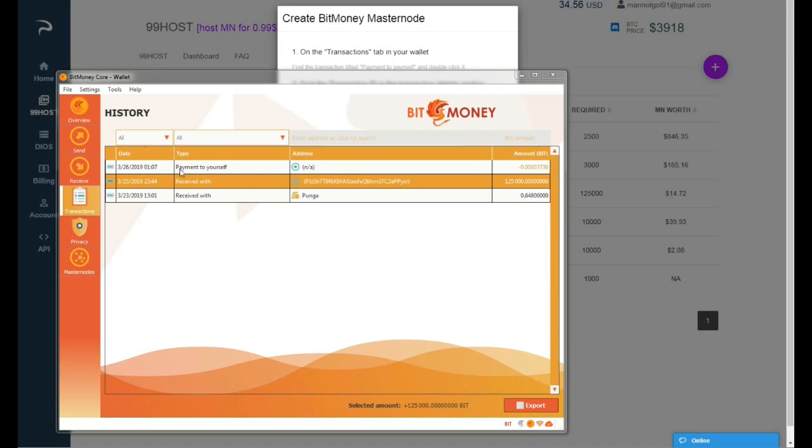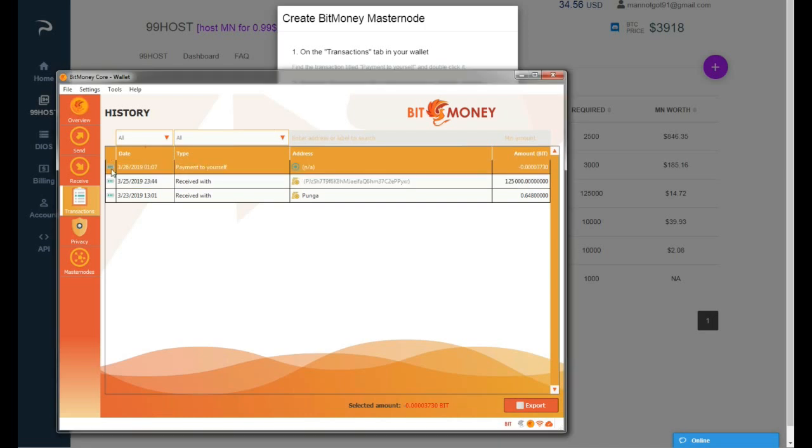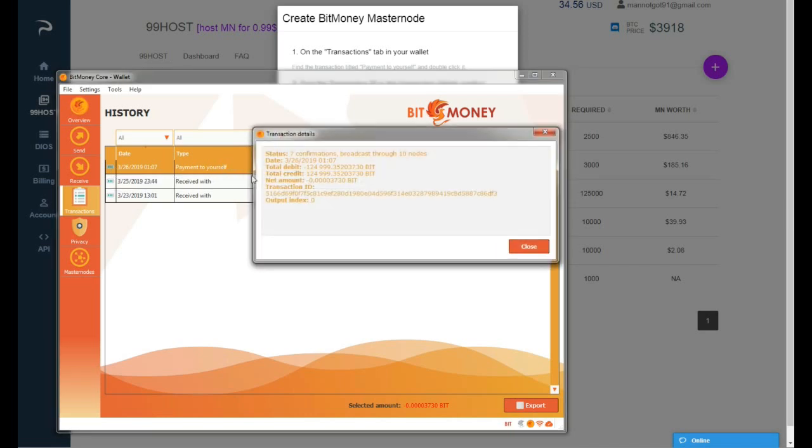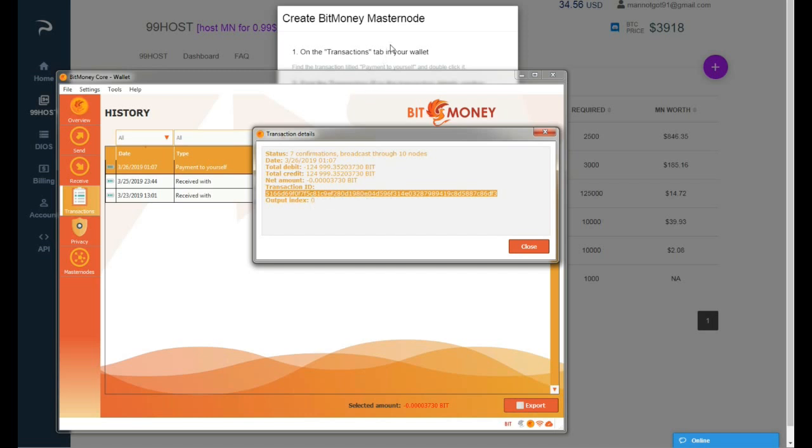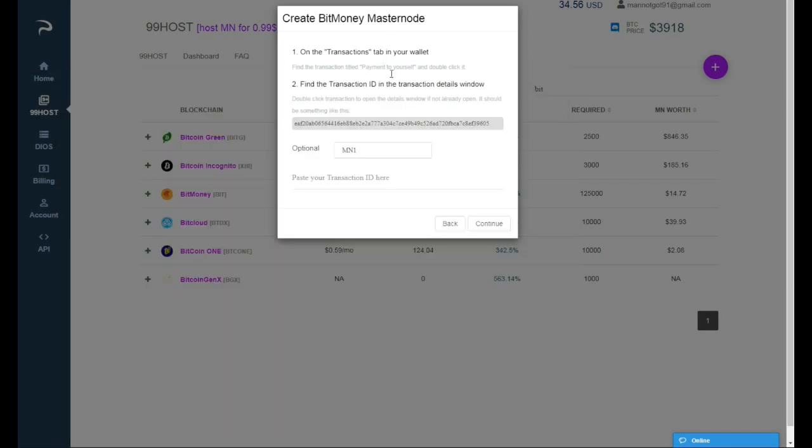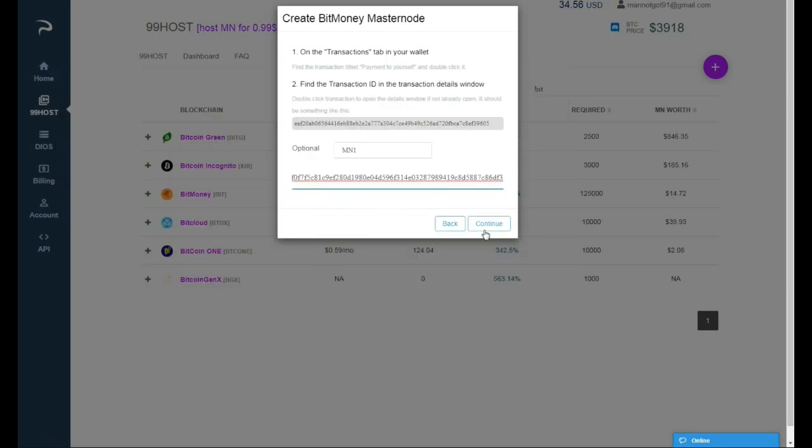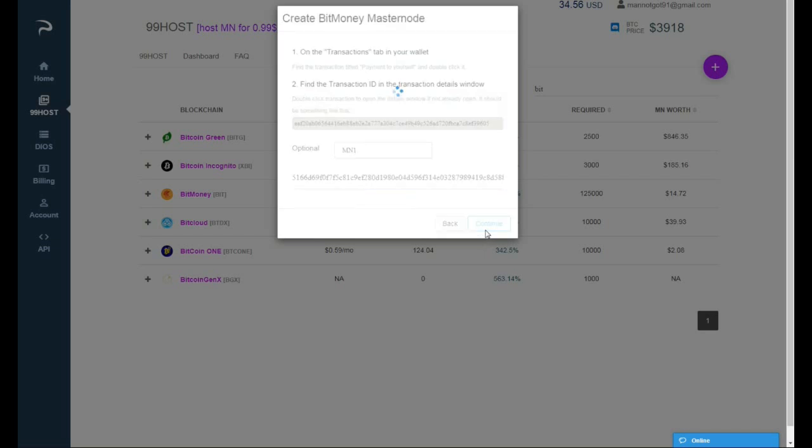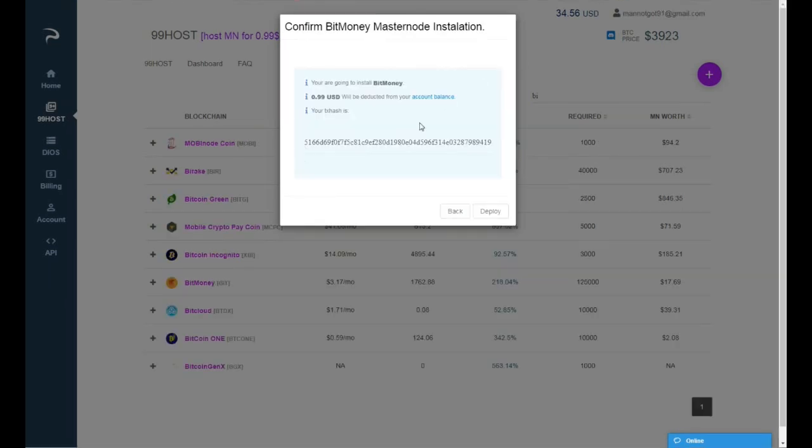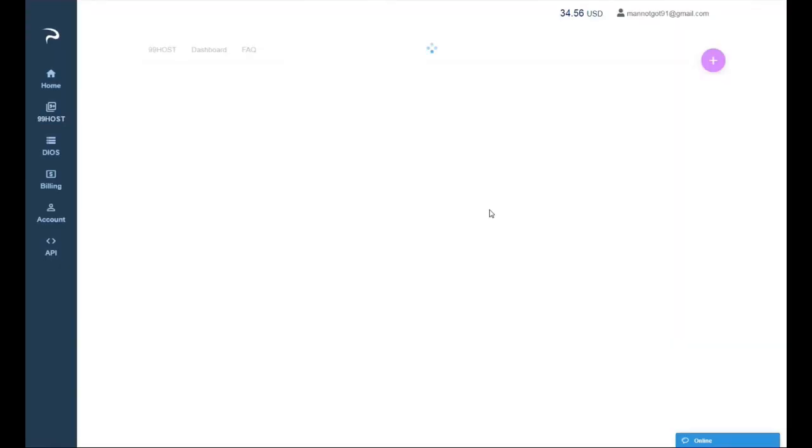Right now I have 7 confirmations on the transaction. I'm gonna copy the transaction ID into Pecunia, copy it right here. Hit continue. Now we can see that it synchronized with Pecunia. I will hit deploy.